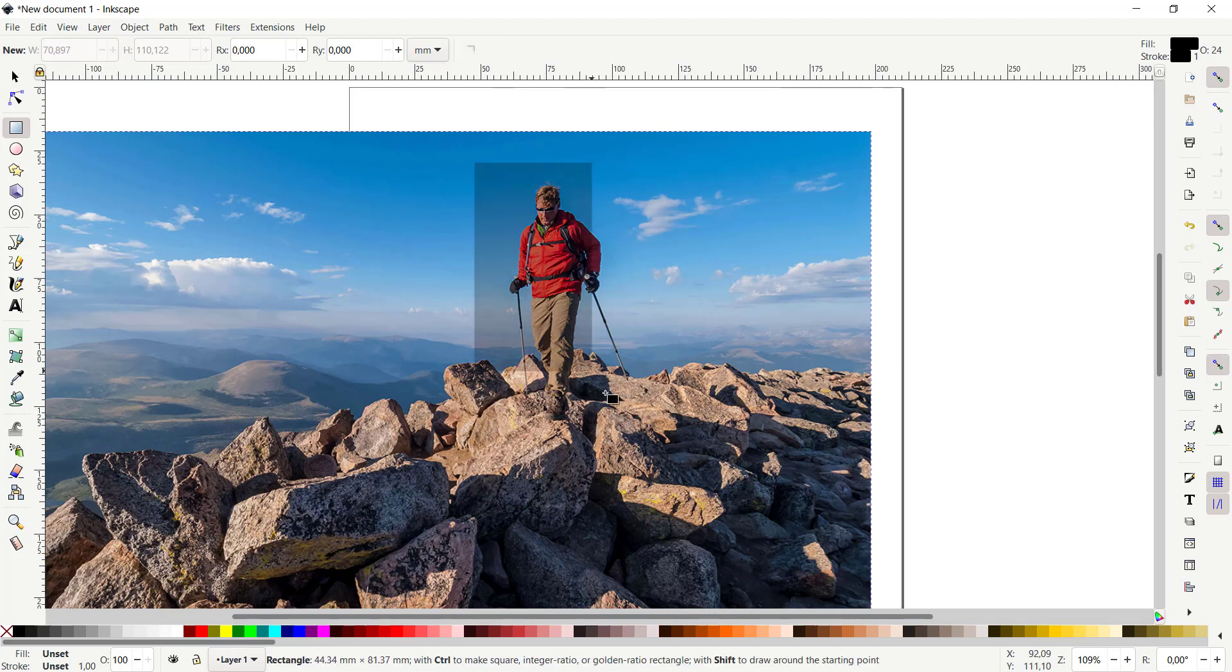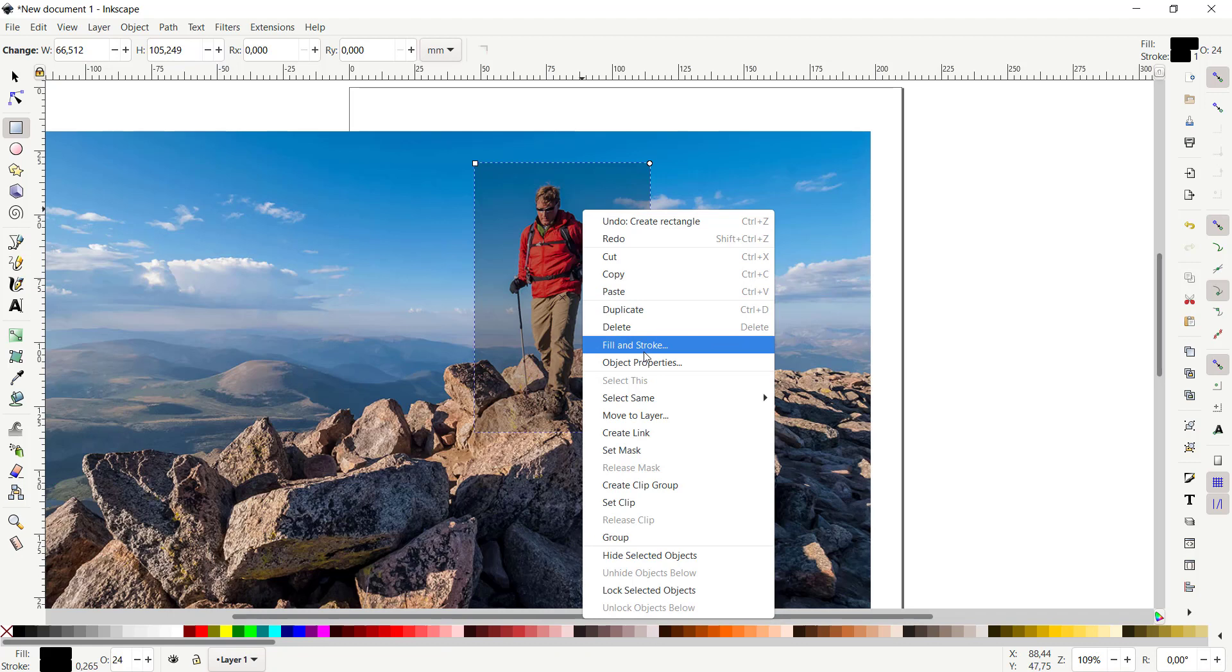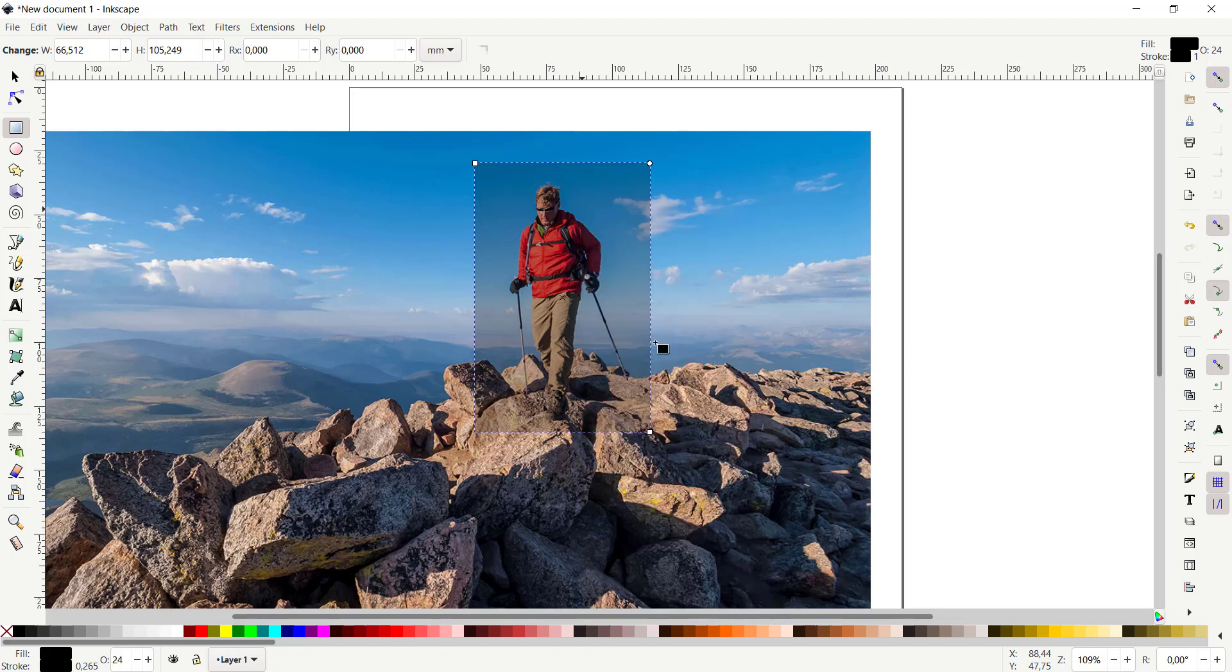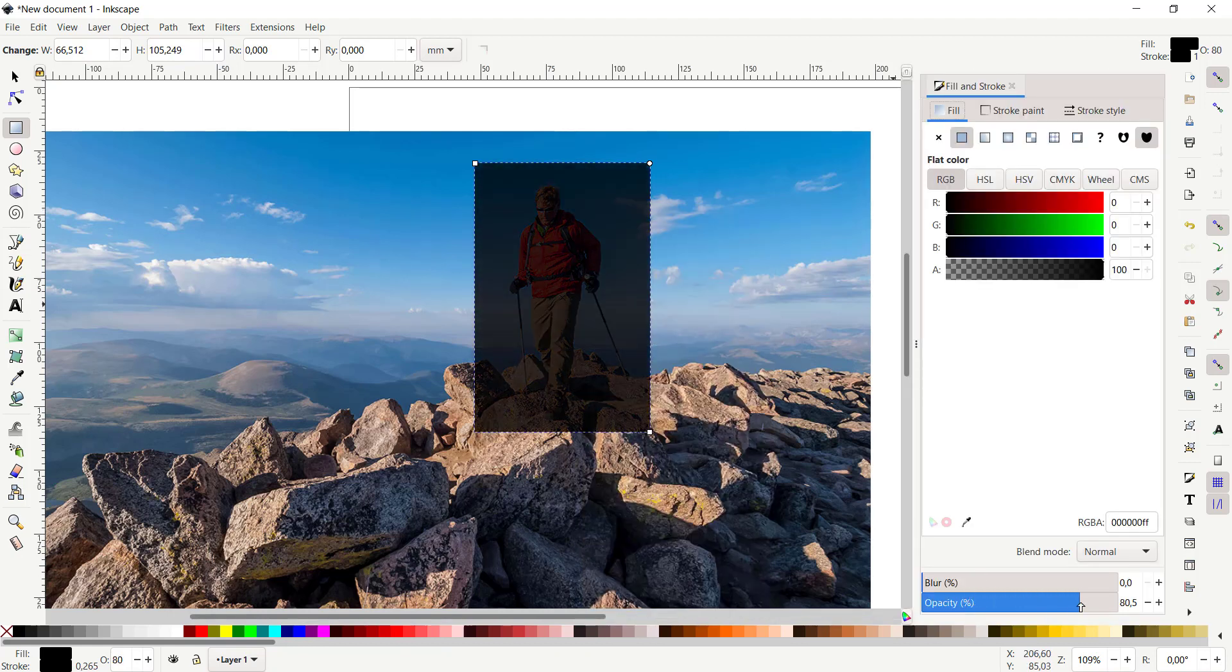Then next, you can right-click on this rectangle and click Fill and Stroke. In here, you can set the opacity. I will set it to this point for opacity on the rectangle. Click Close.